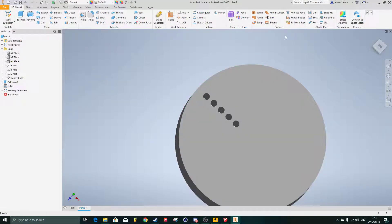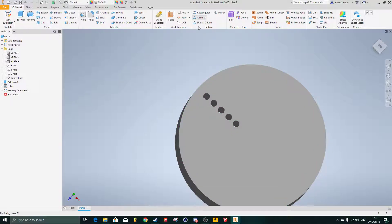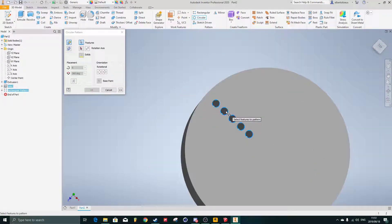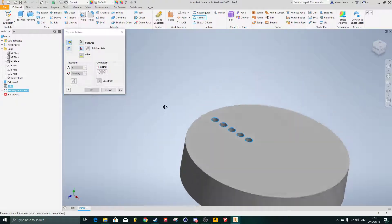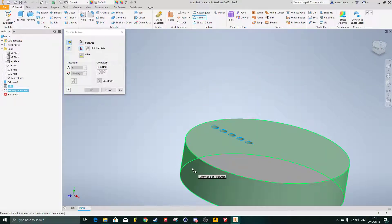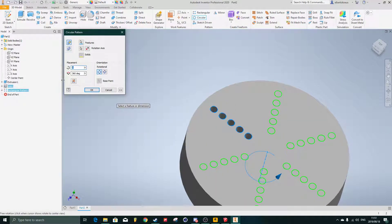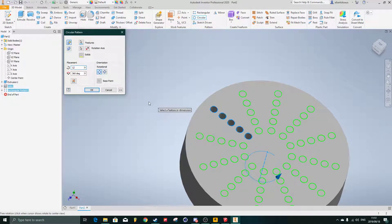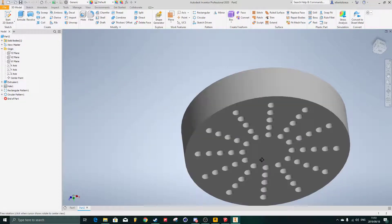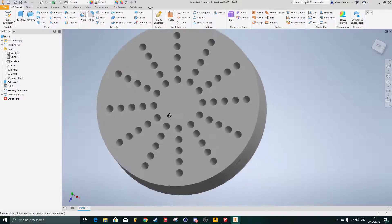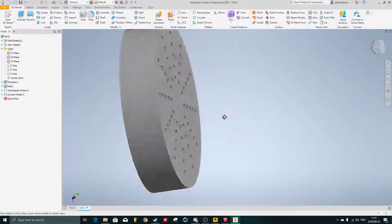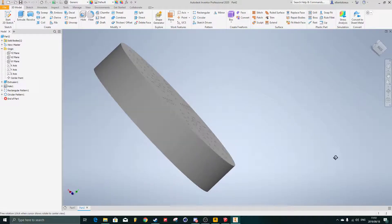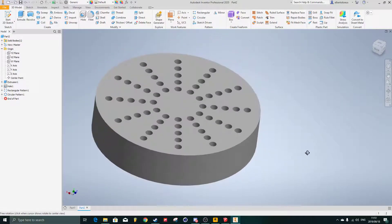And then once I have that, I can then just say circular pattern, the hole and the pattern around rotation axis, this cylinder here, 12 of them. Okay, then we'll quickly go through and create those 12 holes on the shape here.